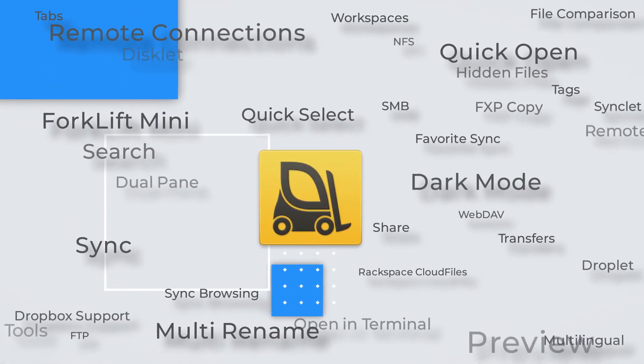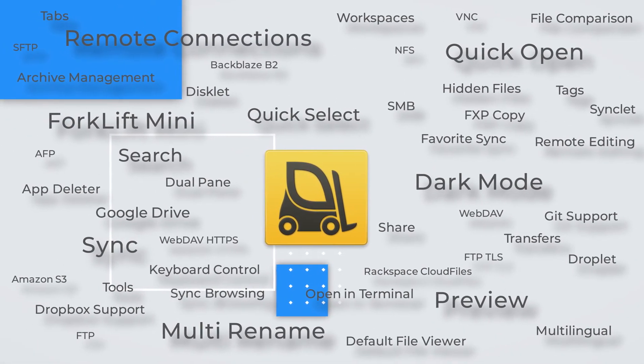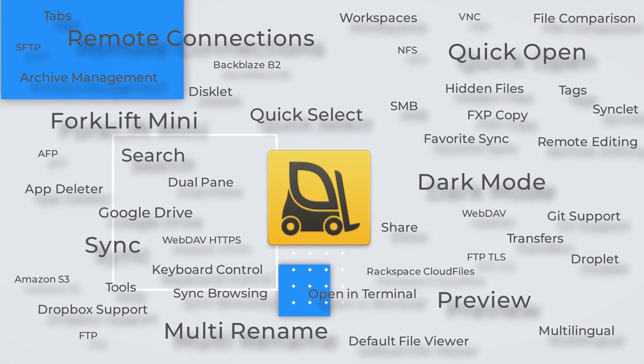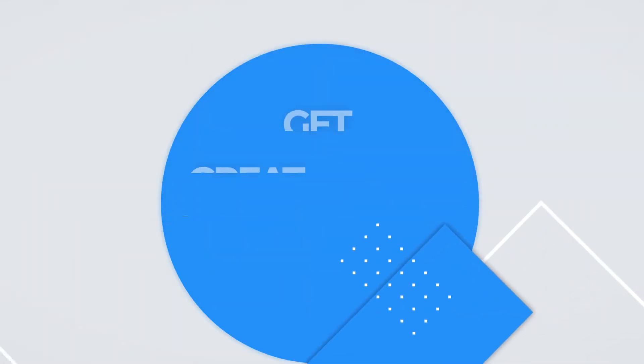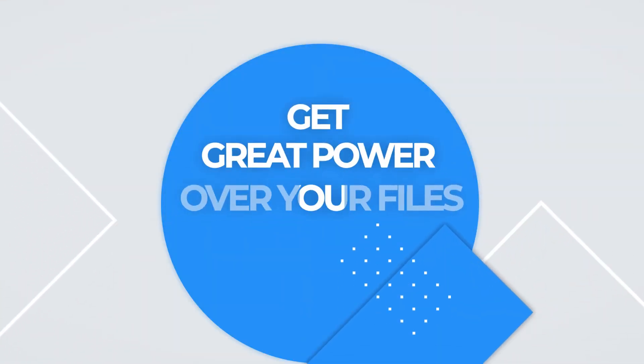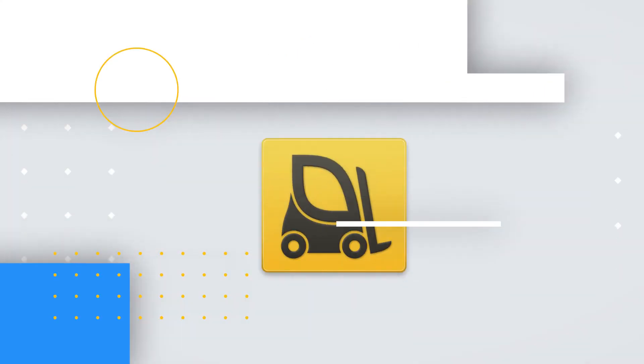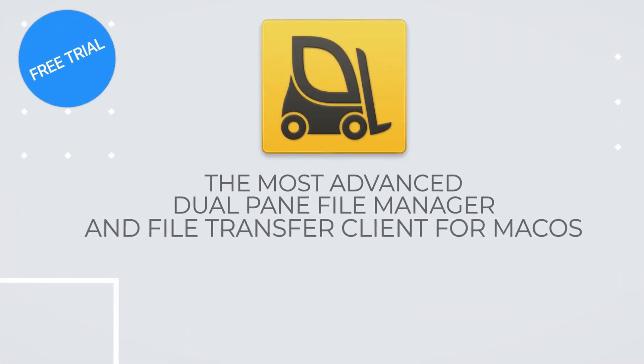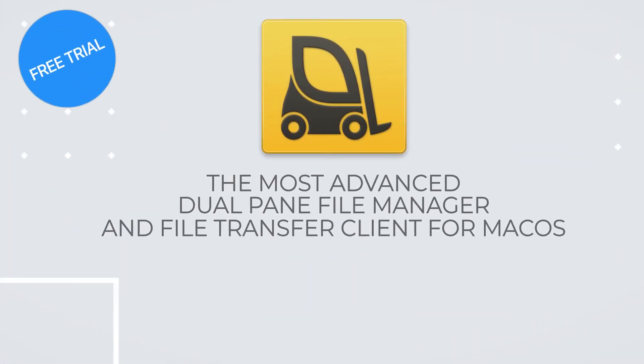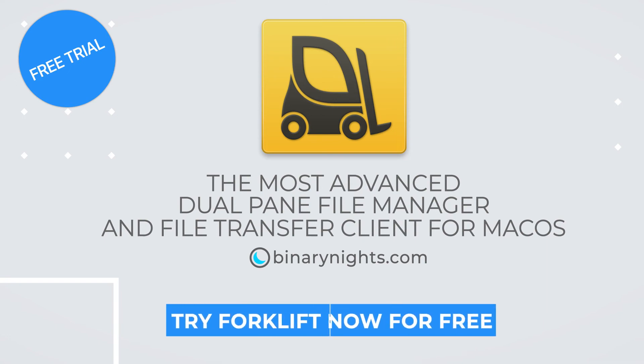Discover many more useful features in Forklift to make working with files much easier. Forklift 3. The most advanced dual pane file manager and file transfer client for macOS. Try Forklift now for free.